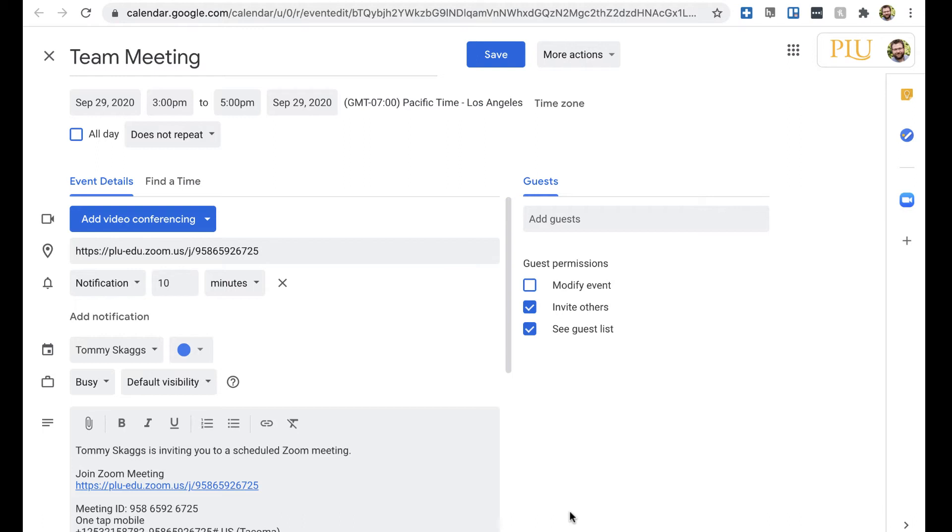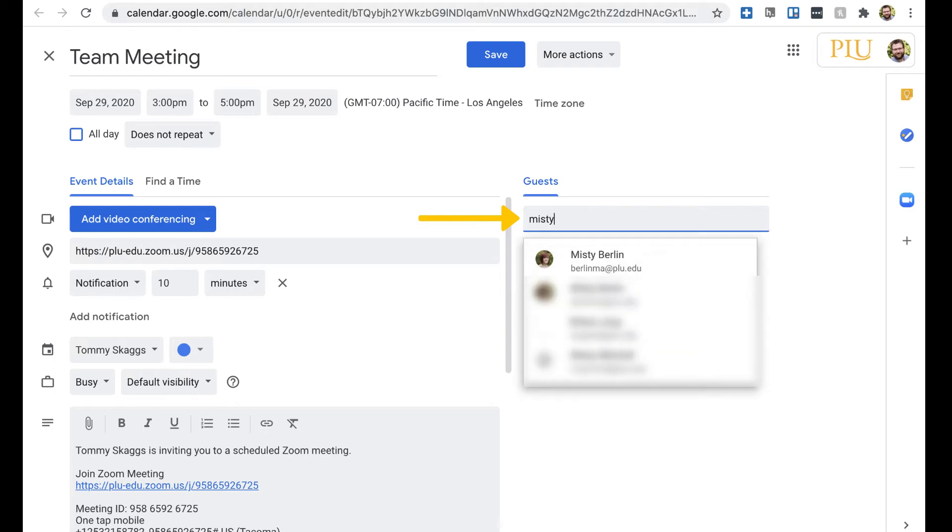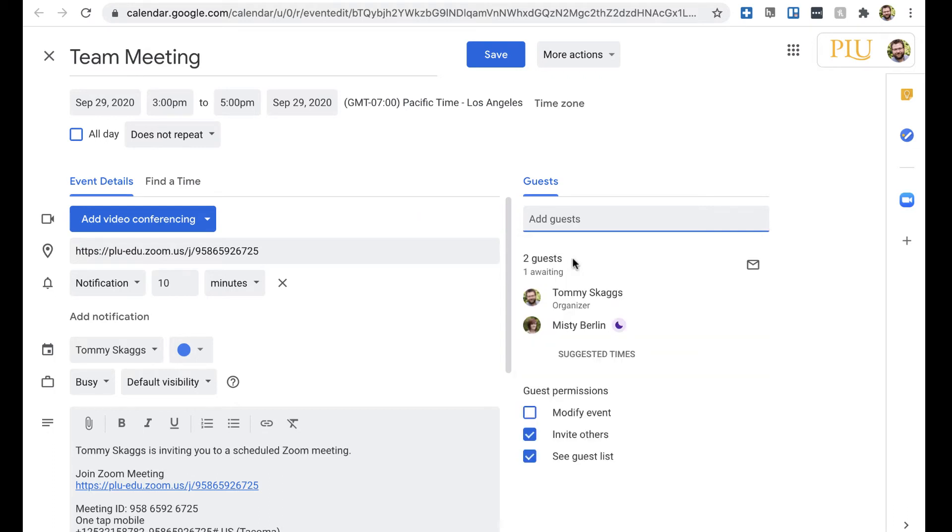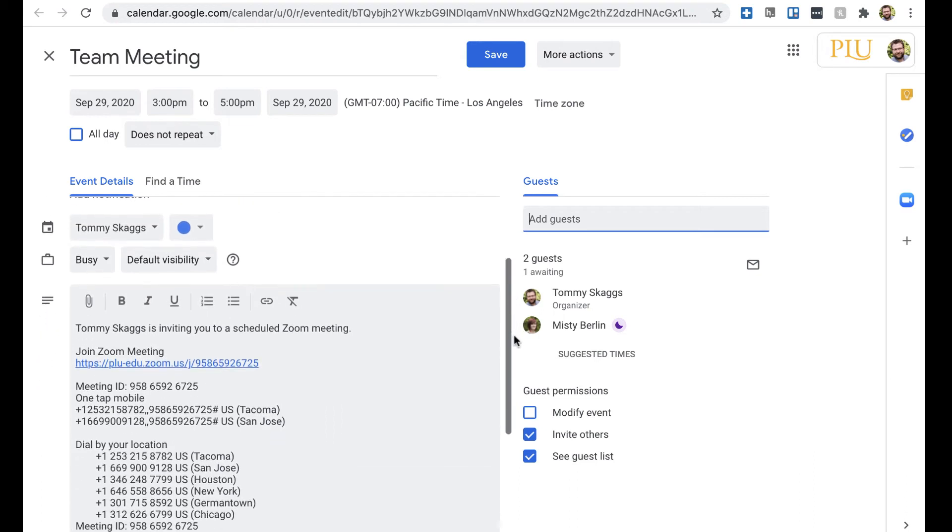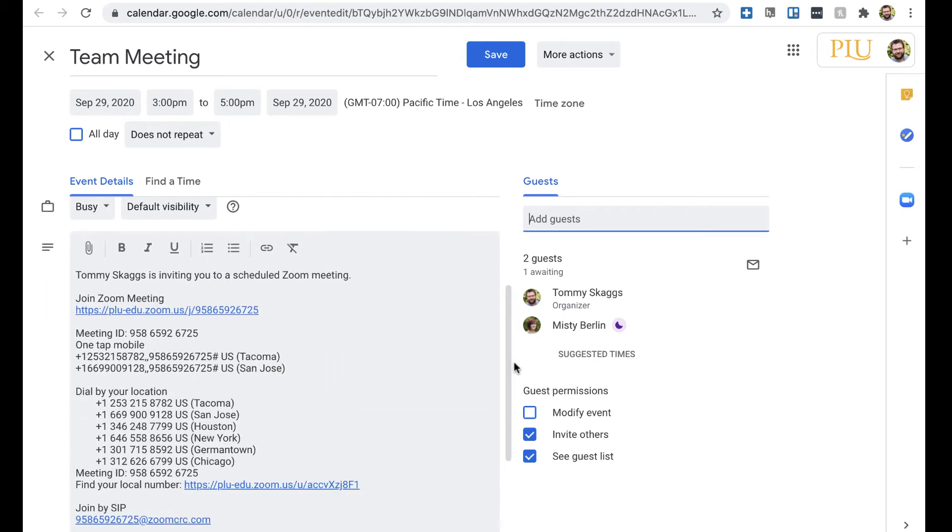The meeting details will open up in Google Calendar. From here, you can add guests. Joining instructions can be found in the Details window. This is the link that can be used for hosts and participants to join the meeting.